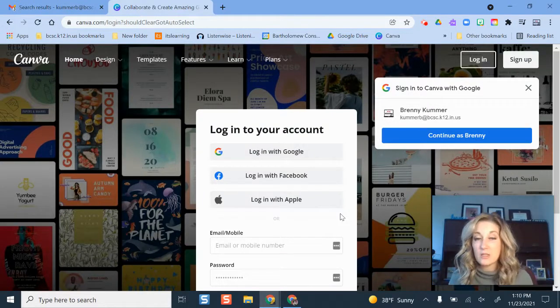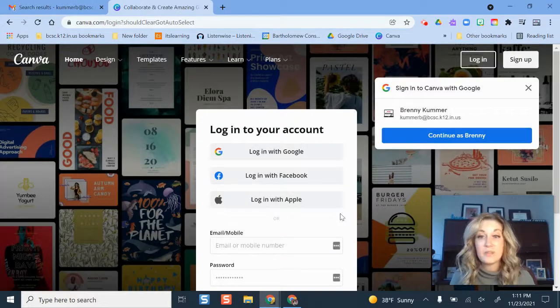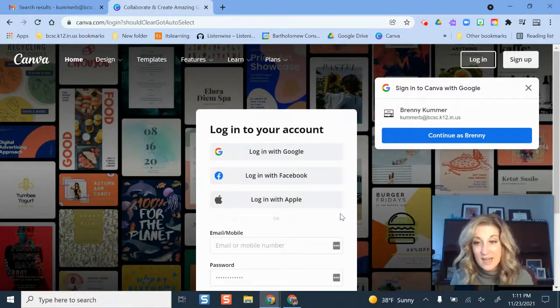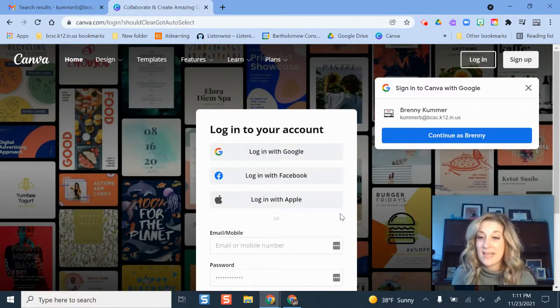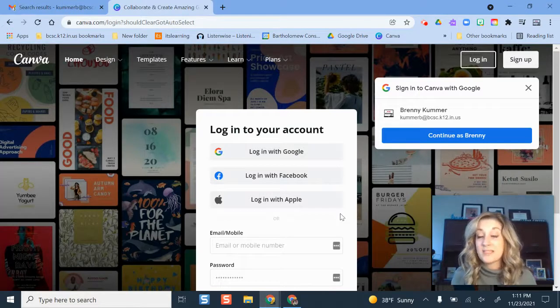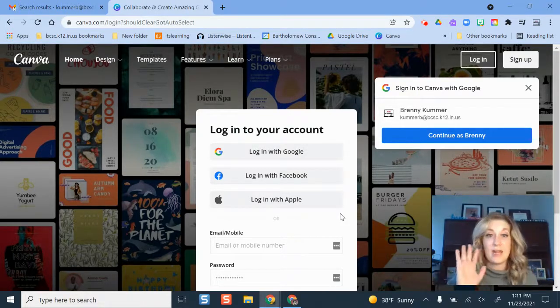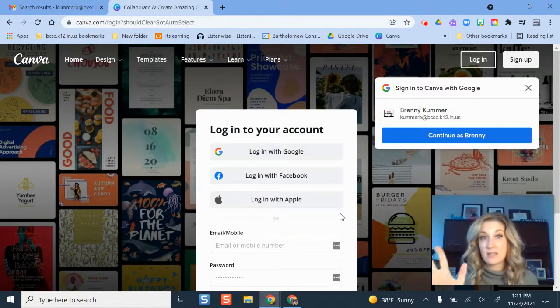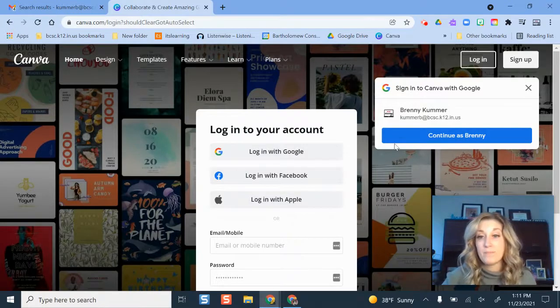The first thing you need to do is go to canva.com. If you are already signed in with your existing account, like I had an existing account before we got Canva set up for the school district, I'm going to sign out of that account and then go back to this login screen at canva.com.